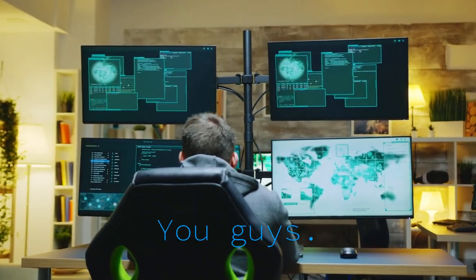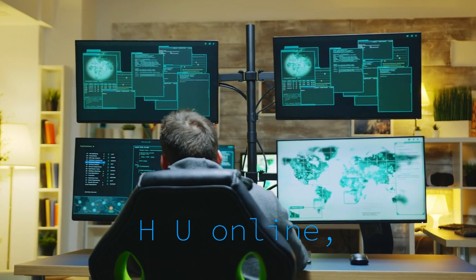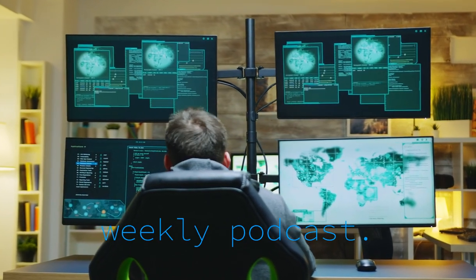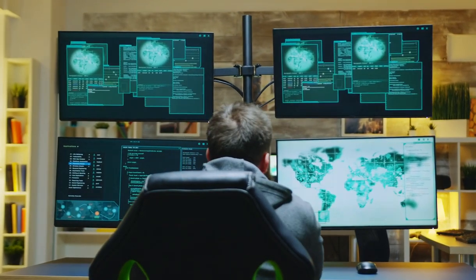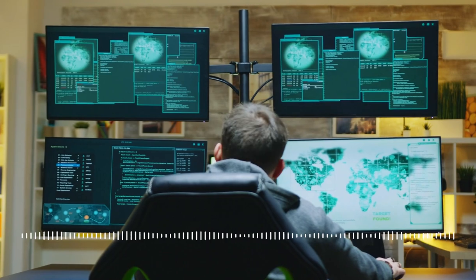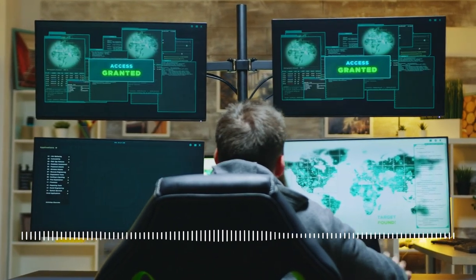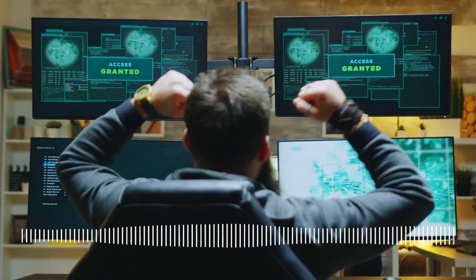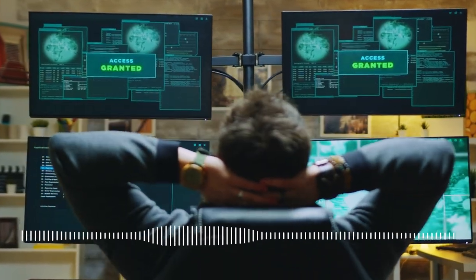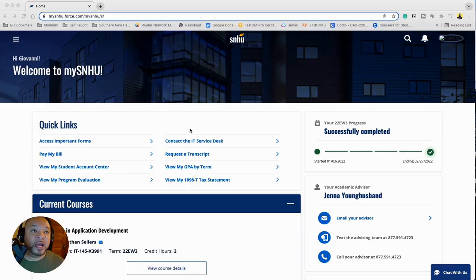Hey, what's going on, you guys? Welcome back to the SNHU online weekly podcast. My name is Giovanni and I am a freshman at Southern New Hampshire University online majoring in cybersecurity with a focus in data science.